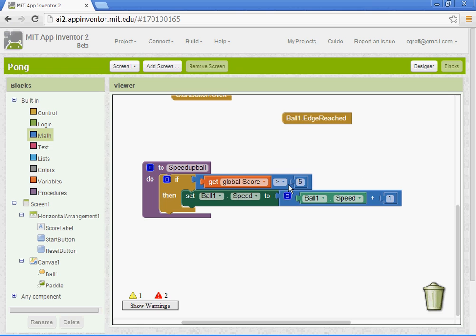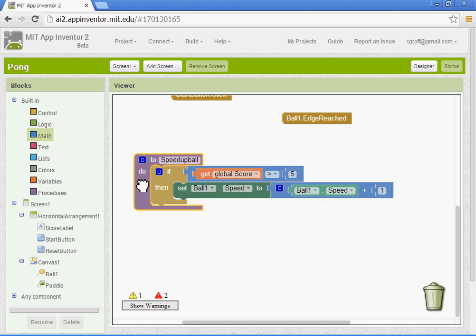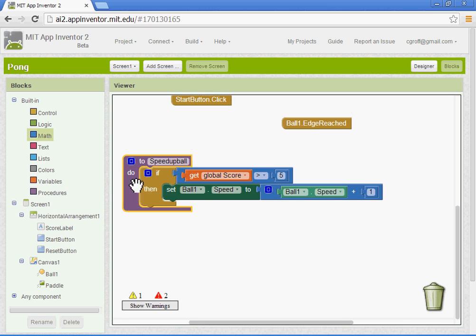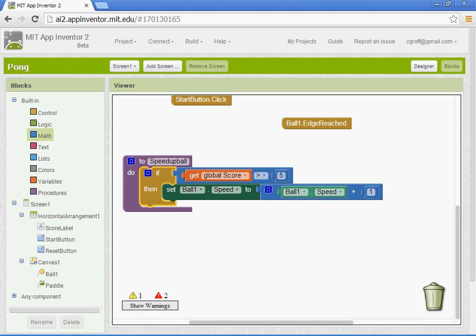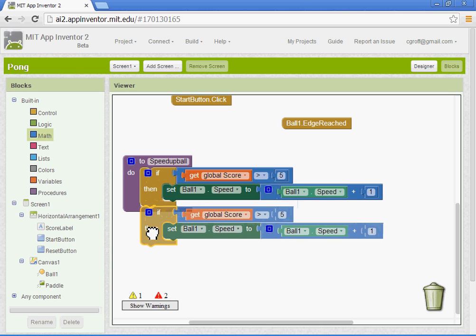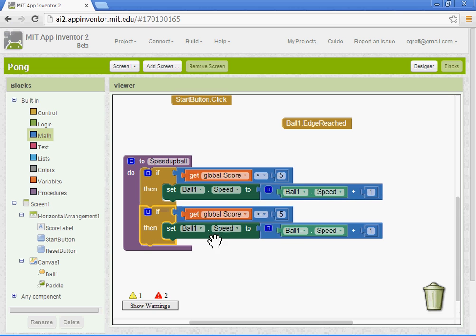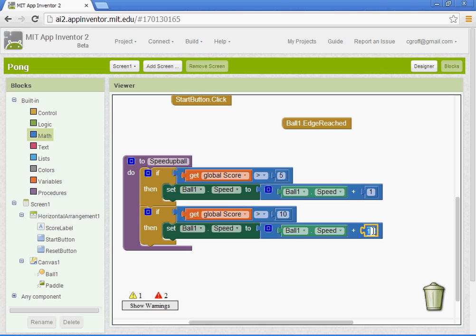We are going to have this reoccur within our game. So what we're going to do is copy this block. You just want to select the brown block, the if-then block, press Control+C and then press Control+V like Valentine. You want to change up the values. So we'll say if it's greater than 10, then every time it's greater than 10, we're going to take its current speed and we're going to add five pixels to it.